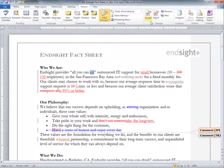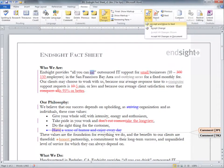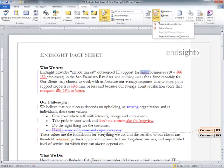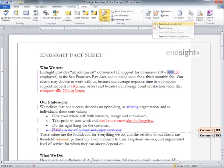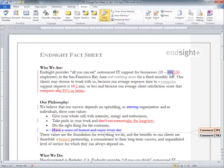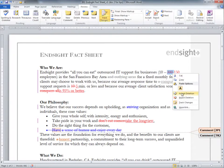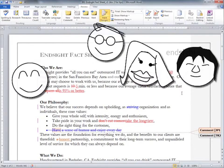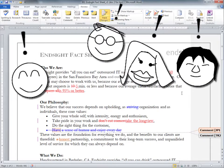Individual changes to the document can be confirmed by choosing Accept and Move to Next, or Reject and Move to Next, or simply by right-clicking on an edited item and making your selection. Now you know how to use the Track Changes feature in Microsoft Word.